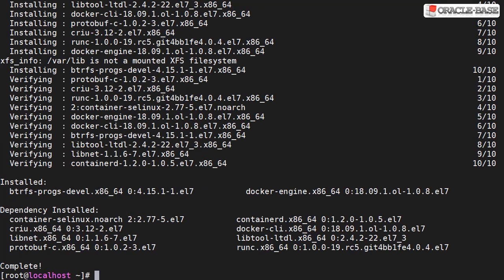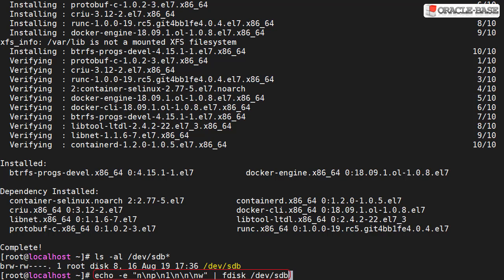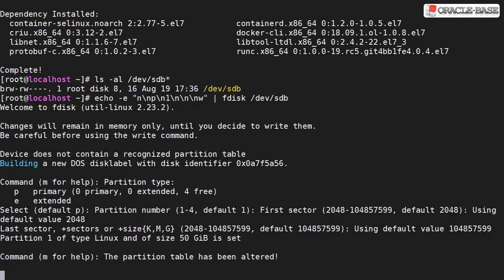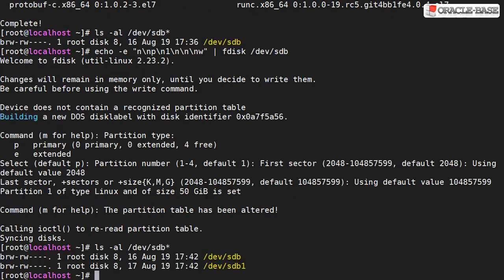So let's partition it. We can see there's currently no partitions, just the sdb device. I'll partition it using fdisk as a single partition taking up all the space. Now we can see we have the /dev/sdb1 partition.